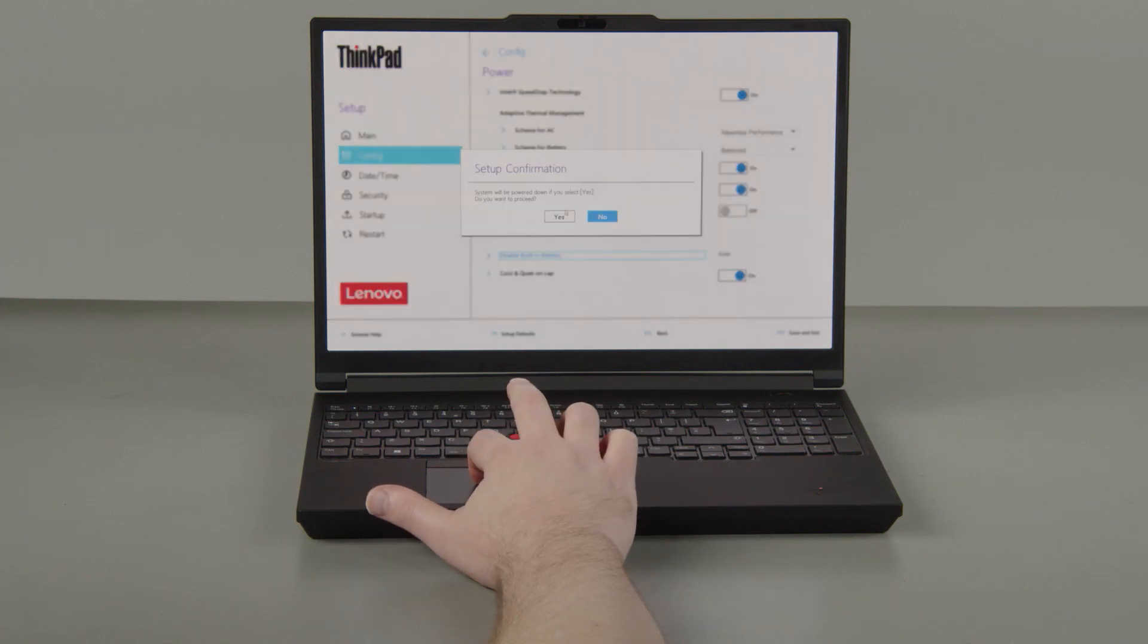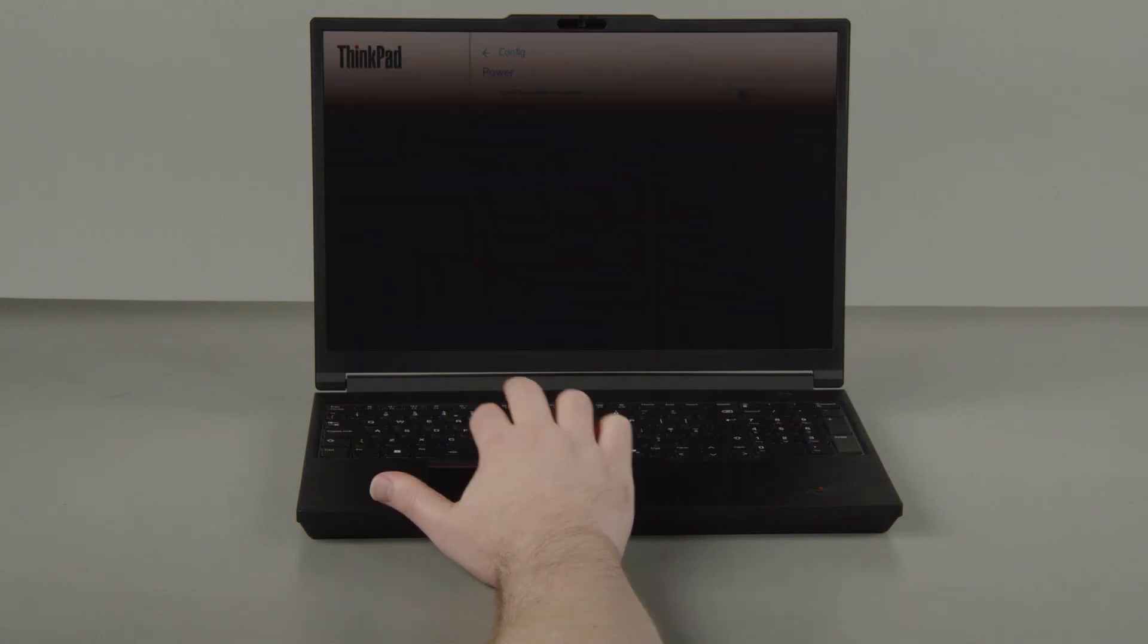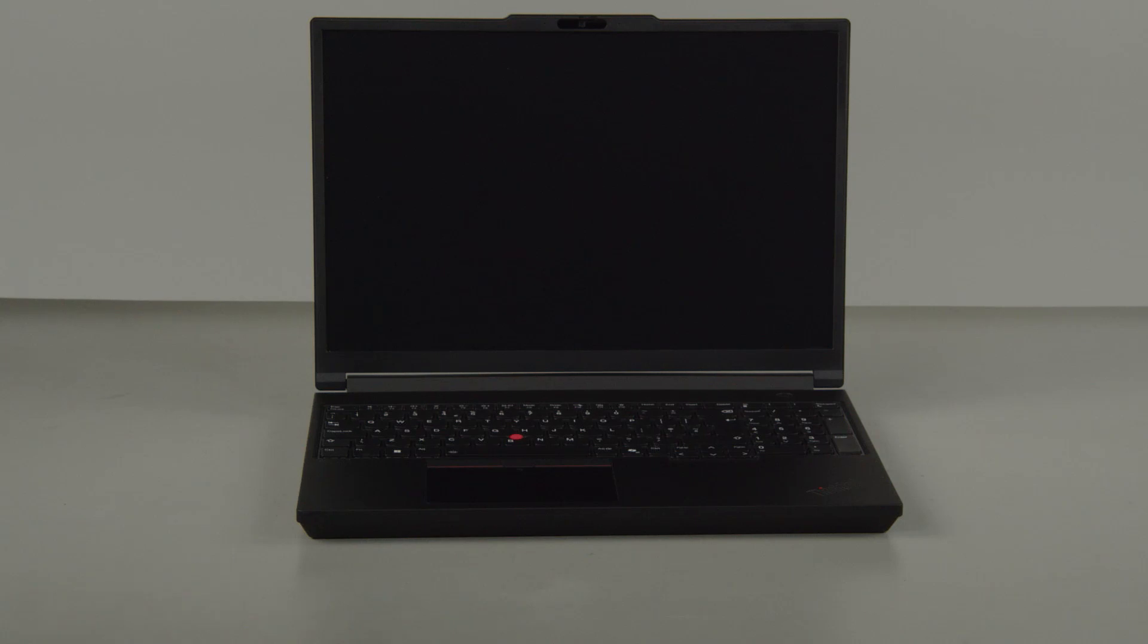Select Yes in the confirmation box. The system will shut down, and the battery is disabled.